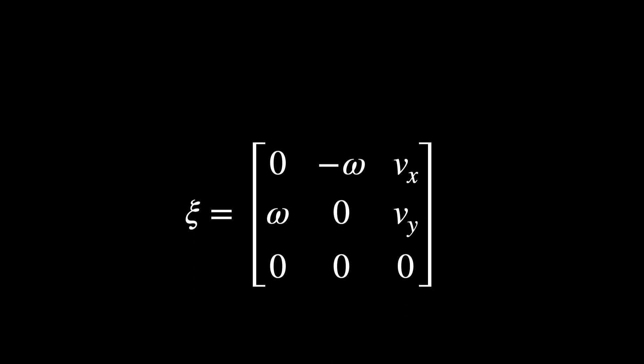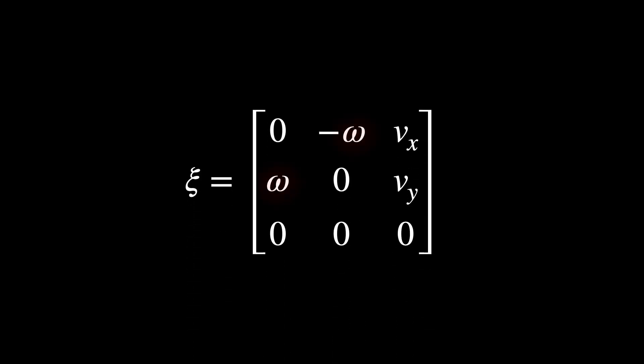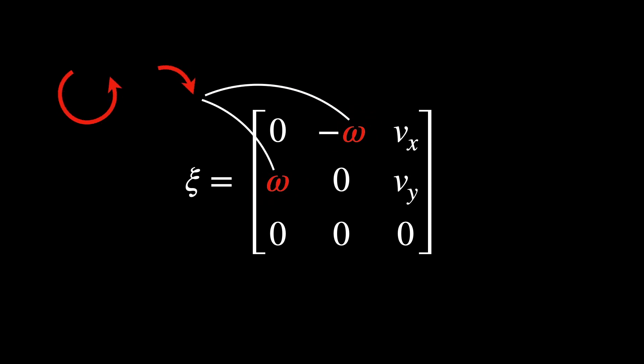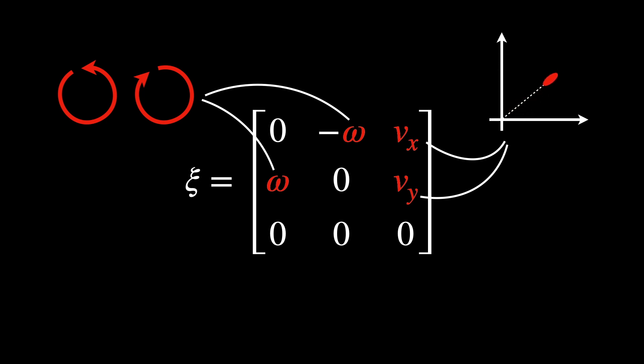This matrix combines angular velocity, omega, dictating how fast and in what direction, clockwise or counterclockwise, the object rotates. And linear velocities, vx, vy, dictating how the object moves along the x and y axes.